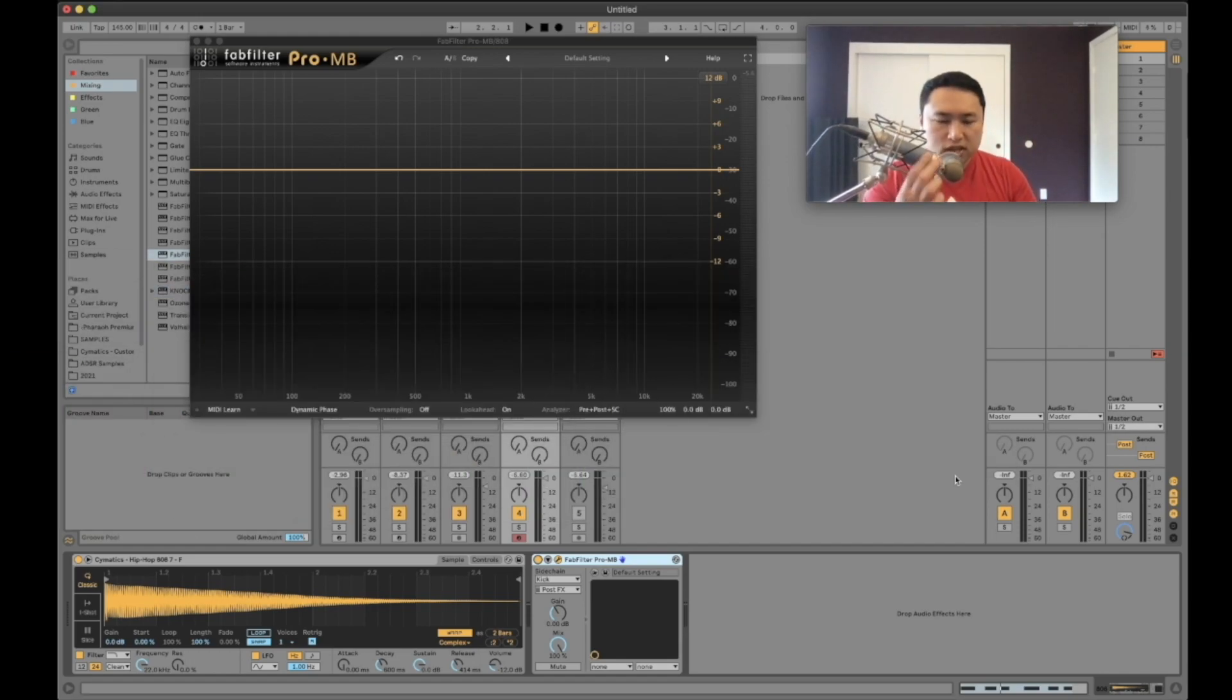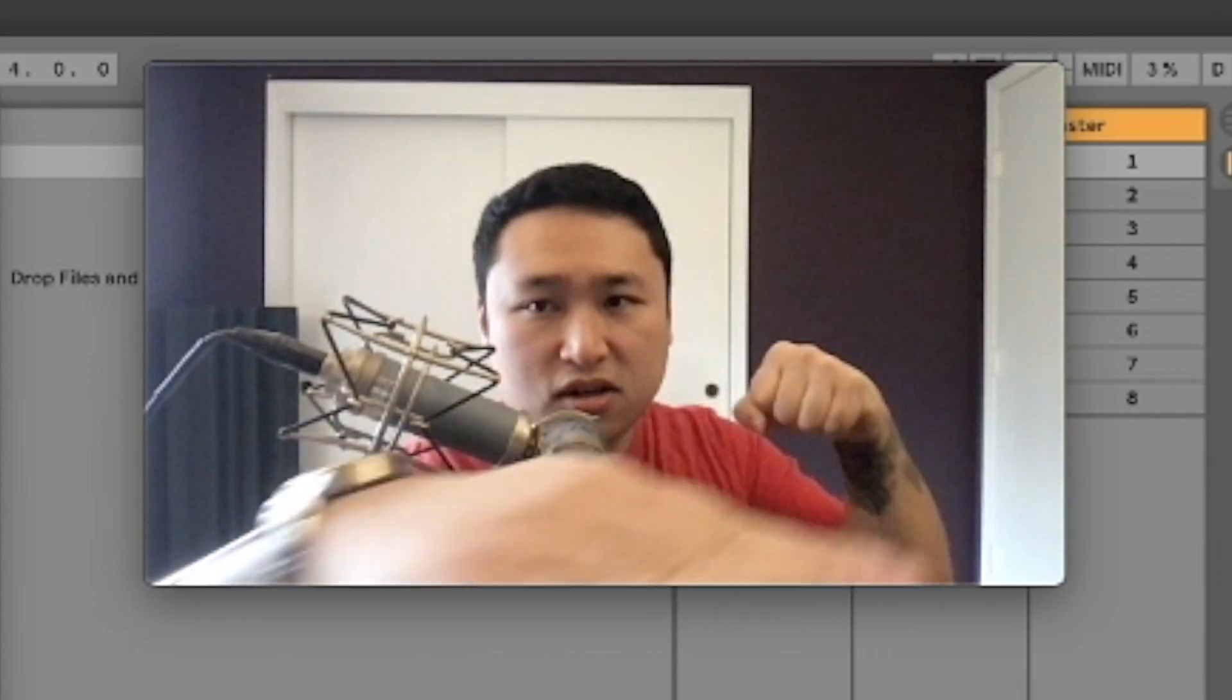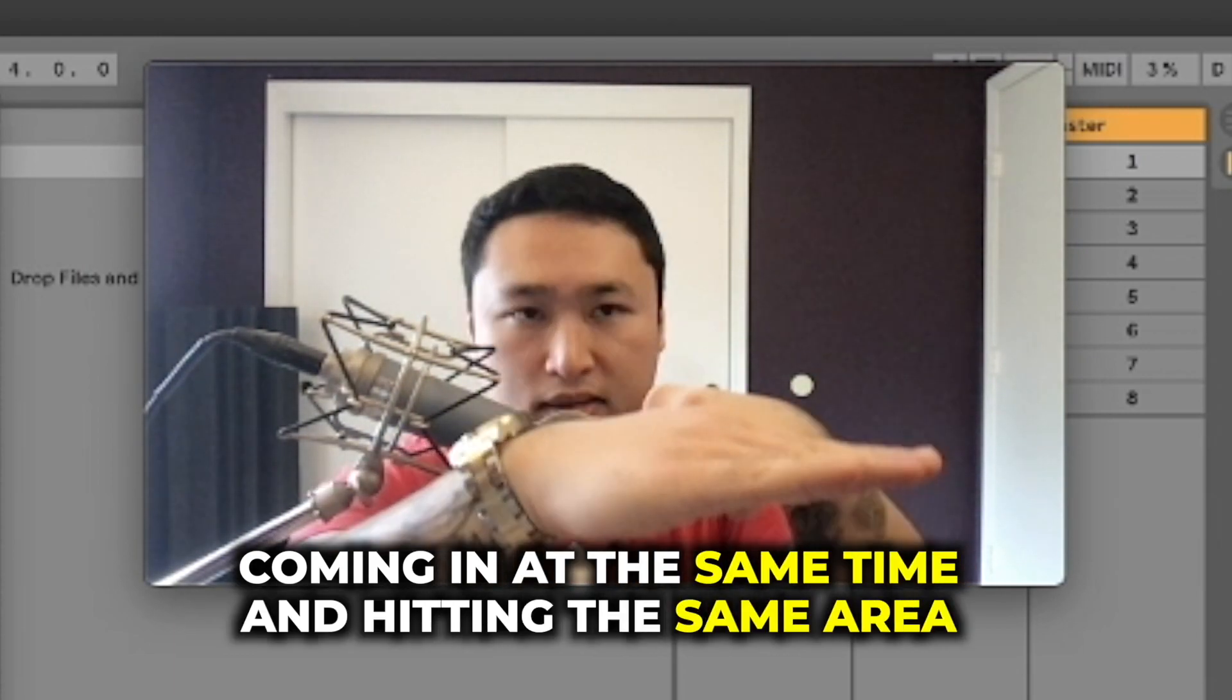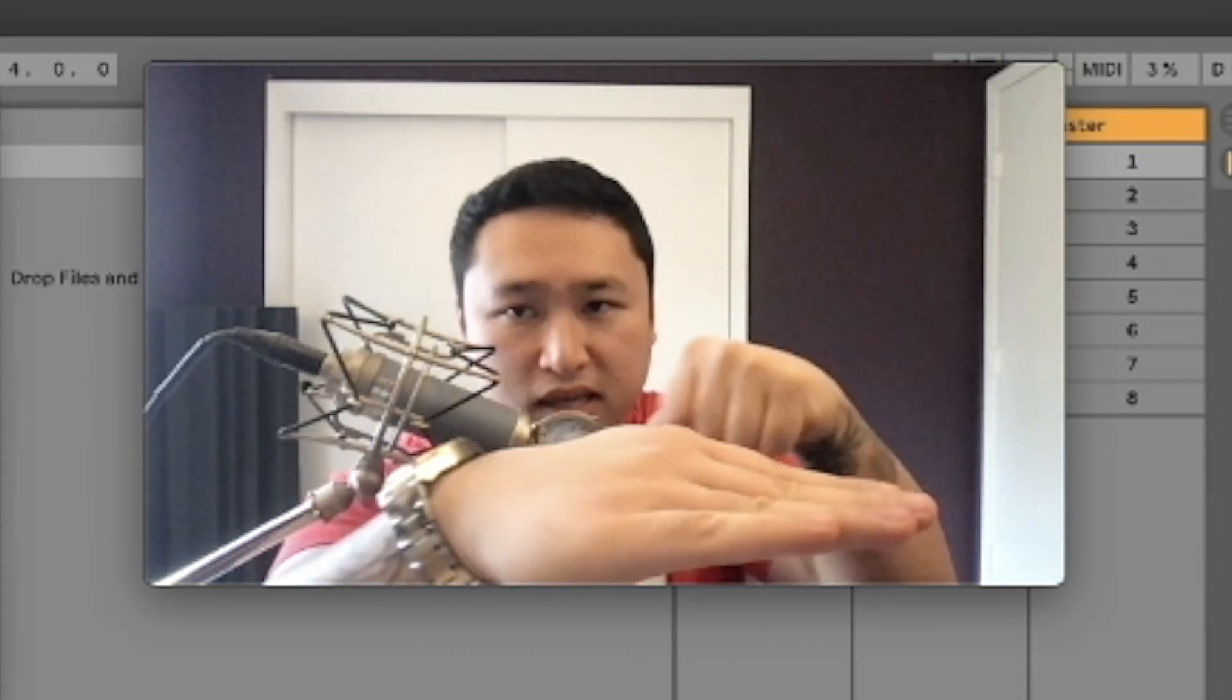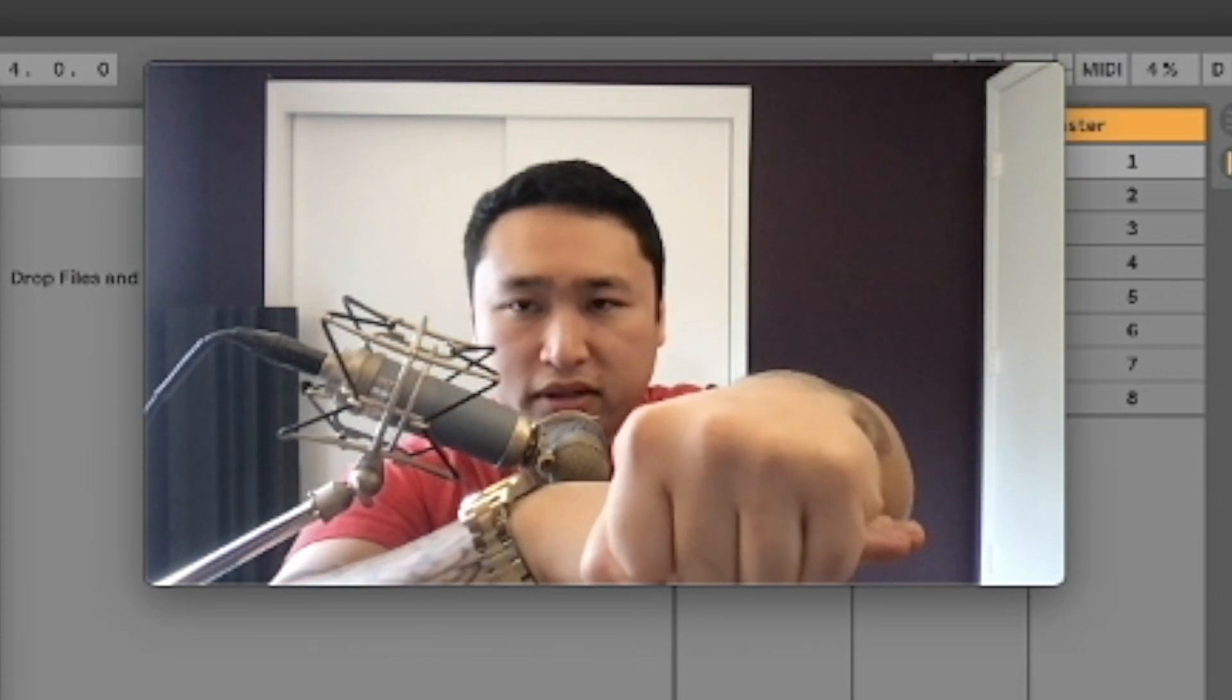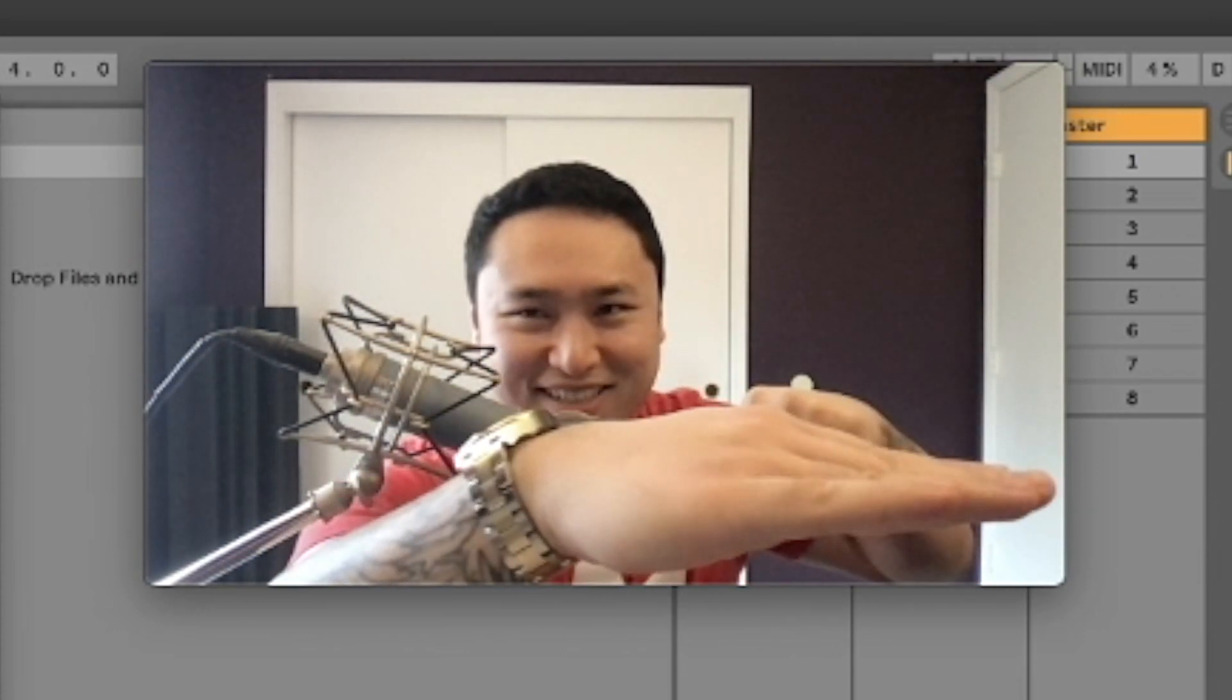When we're sidechaining the kick and the 808, what's happening right now without any sidechain or processing is the kick's coming through but the bass is also coming through at the same time, hitting the same area. The idea behind sidechaining is that you take the bass and every time the kick comes in it's triggering this bass to duck down slightly so the kick can come through clearly before the 808 comes back up. It's making room just enough for the kick to come in.